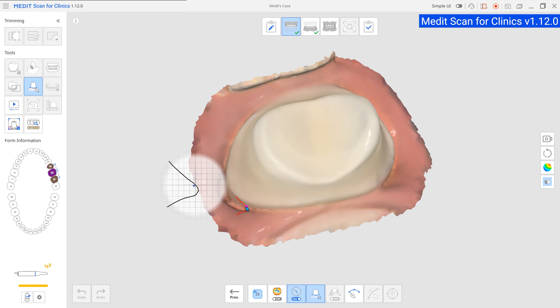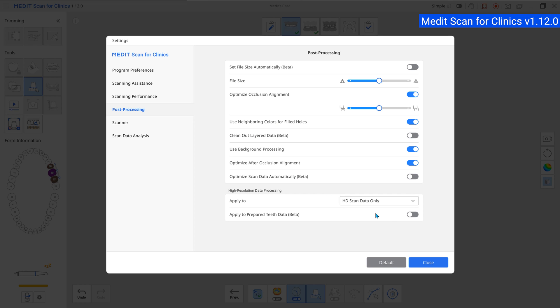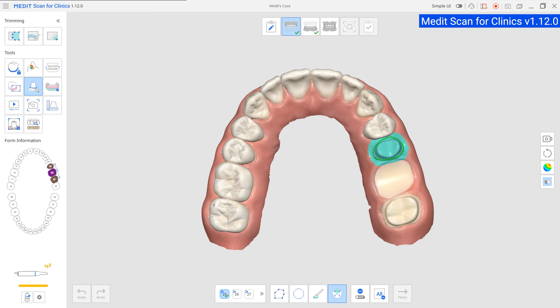Also, when a margin line is drawn, the selected areas of teeth with a margin can be processed at a higher resolution.